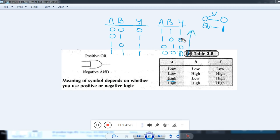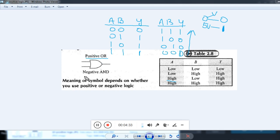That means it is equivalent to an AND gate. So I can say: OR gate in positive logic is equal to AND gate in negative logic.